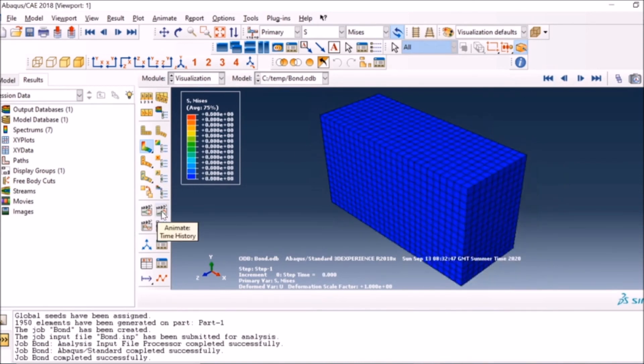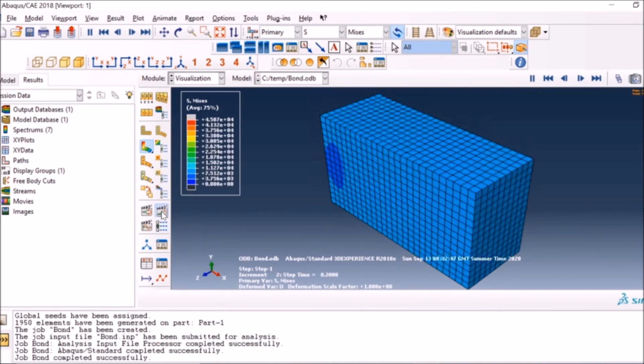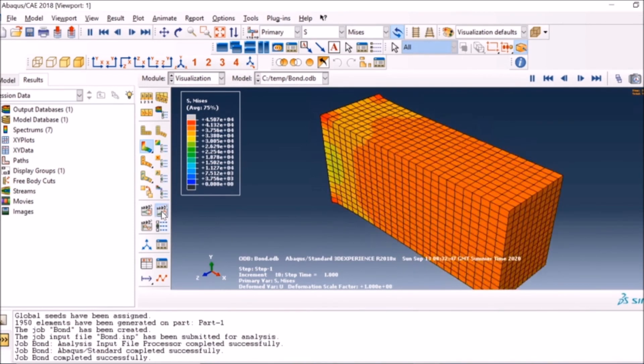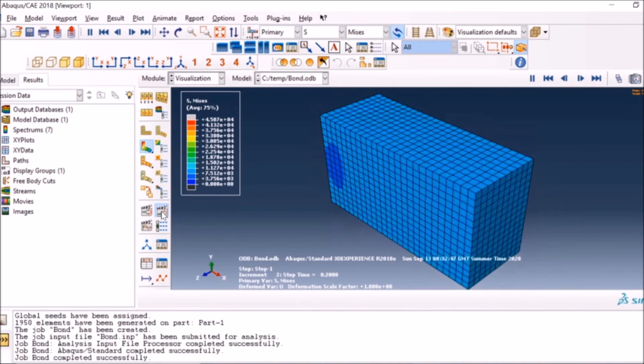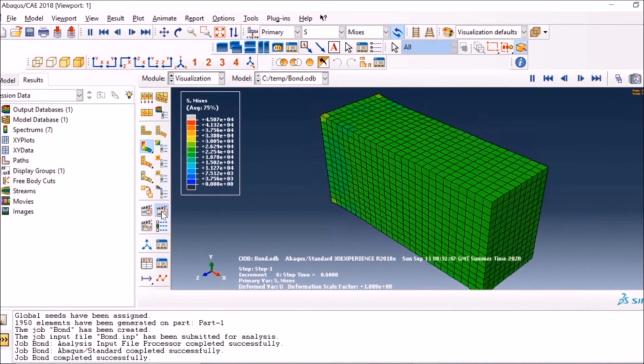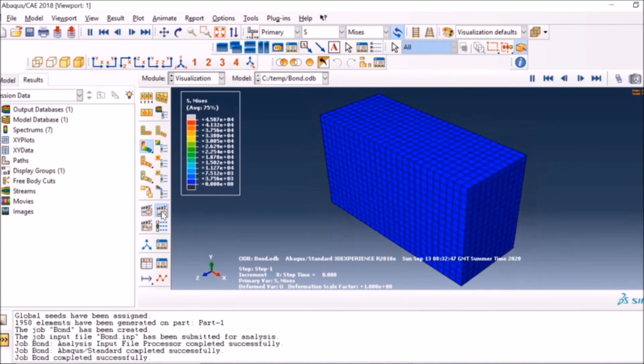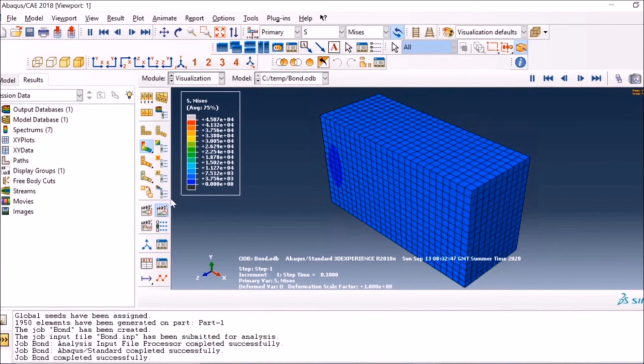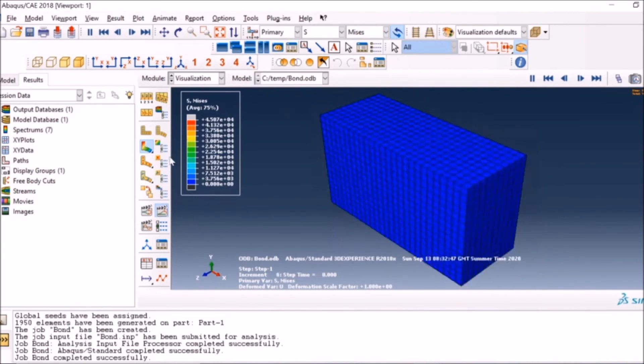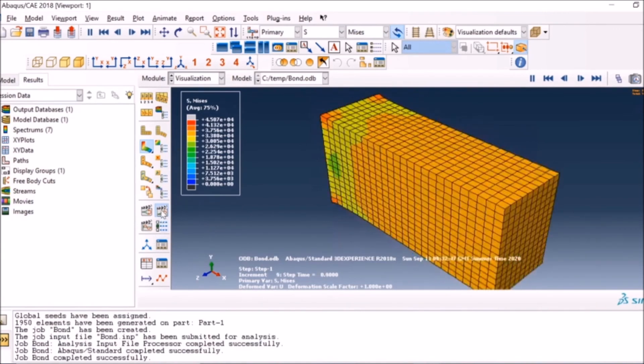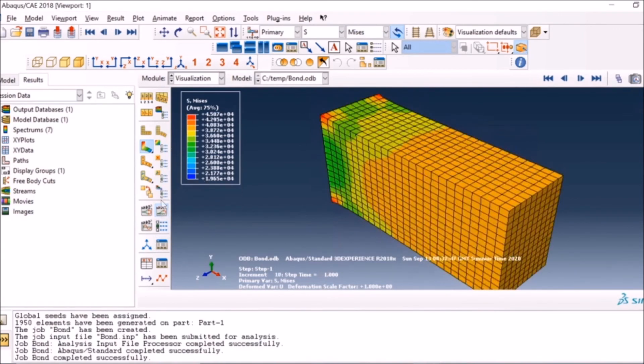You can create some nice animations - again I have a video on that, so have a look at that if you want. You can also create XY graphs for any stress, any element in this model. For that also I have a video which is shown on the top here.